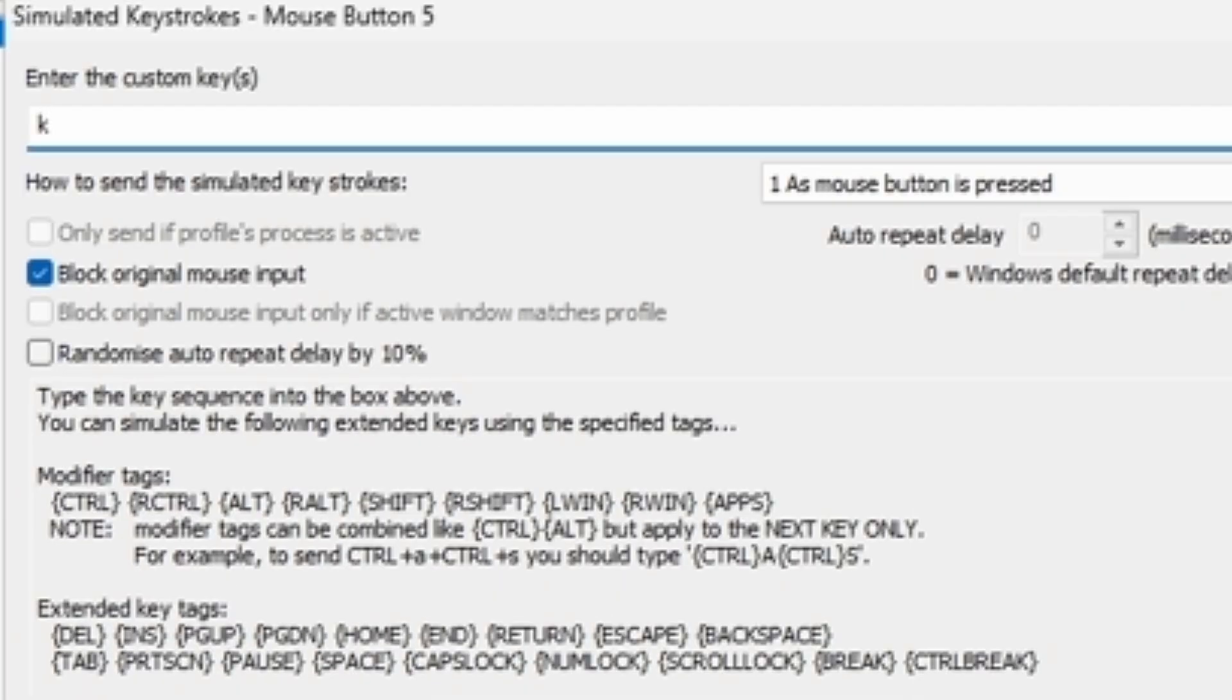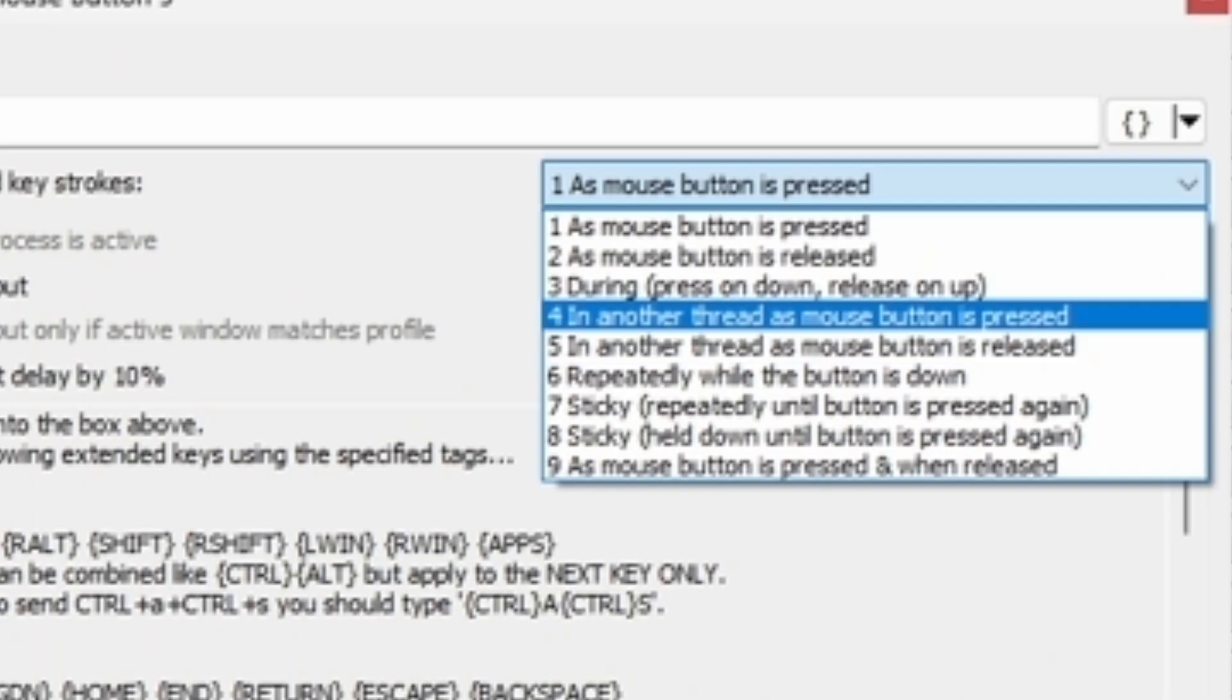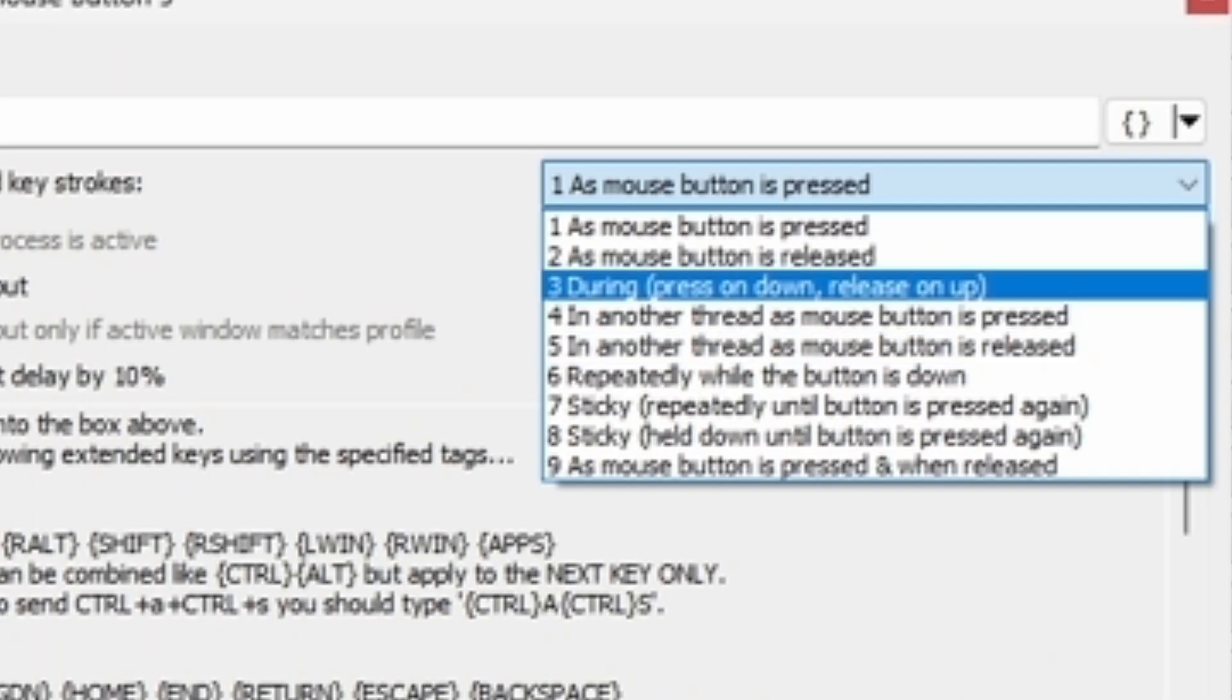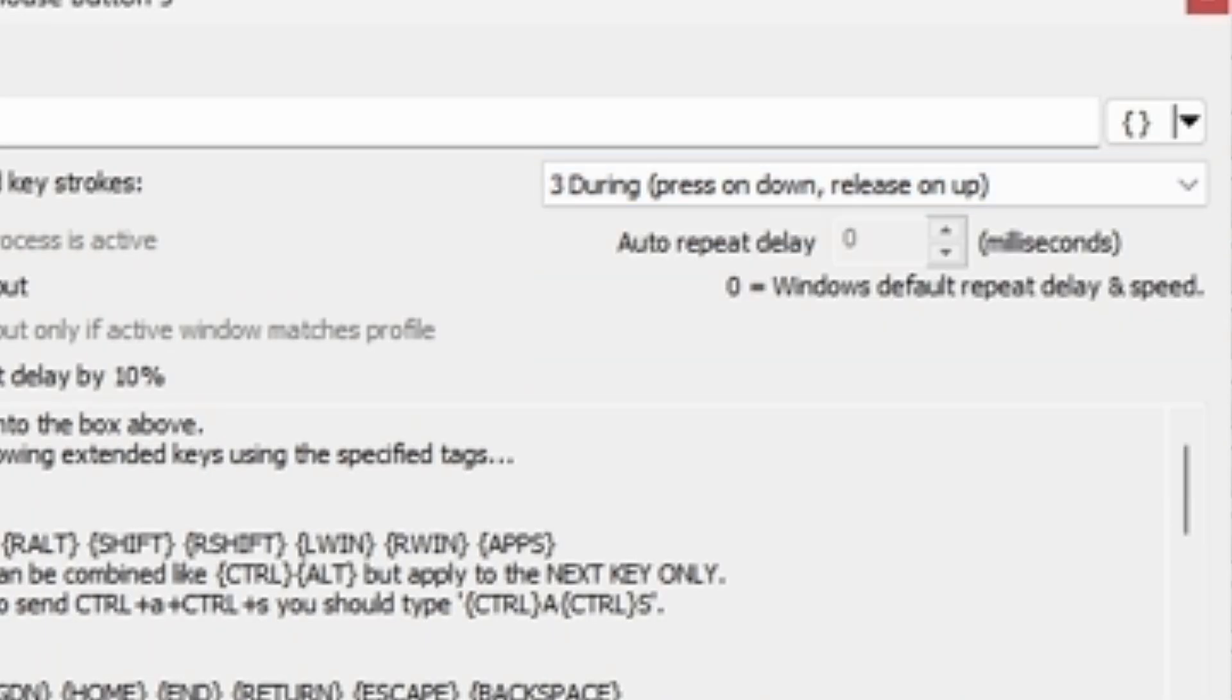After that, you just do, in my case I just do K, and then you click on the third option again, during press on down, release on up.